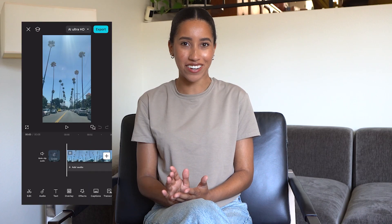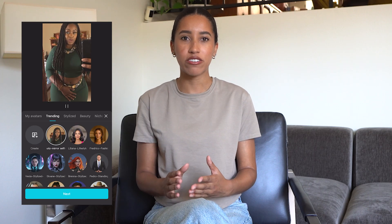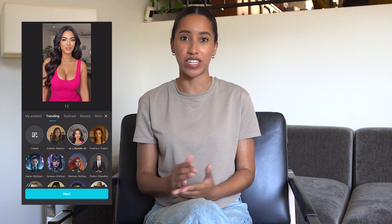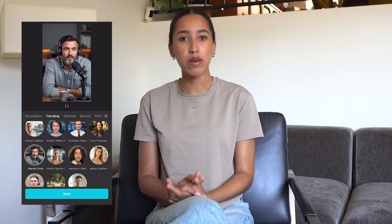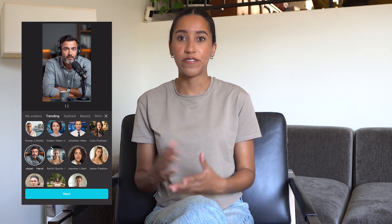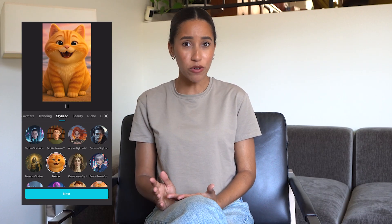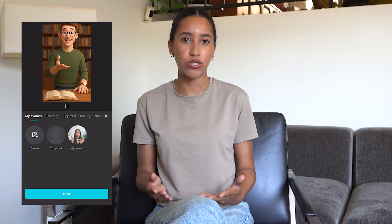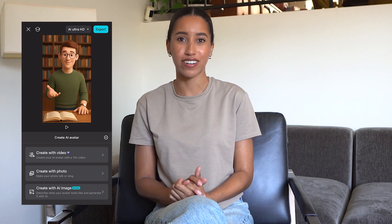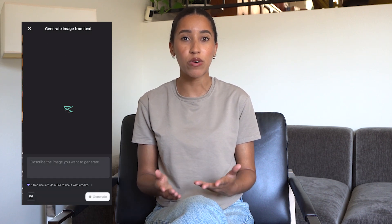Another great option for faceless content: AI avatars and AI voice. Open your project and then head into the AI avatars menu. These are AI content creators you can utilize as the face of your videos. If you're talking about more serious topics or crafting long-form content, you can be a podcast host with a mic and all. If you're creating fitness videos, there's a fitness avatar for you too. You can even go with a cute cat or animated person. If none of them speak to you, you can always create your own avatar using a 10-second video, a photo, or even a prompt.